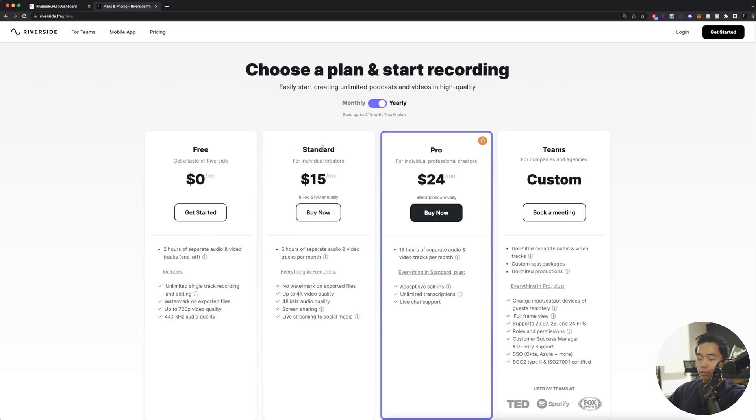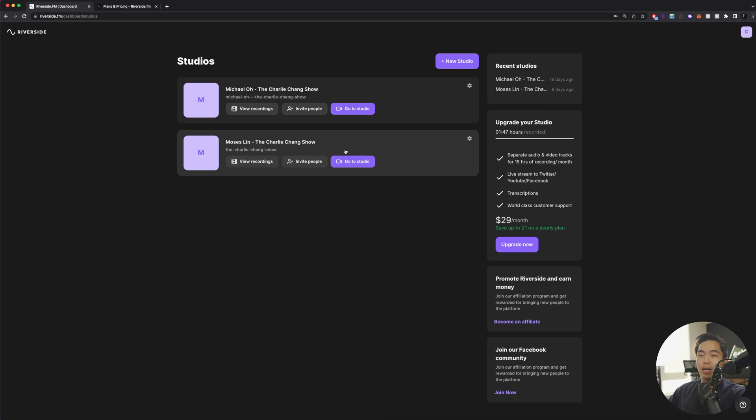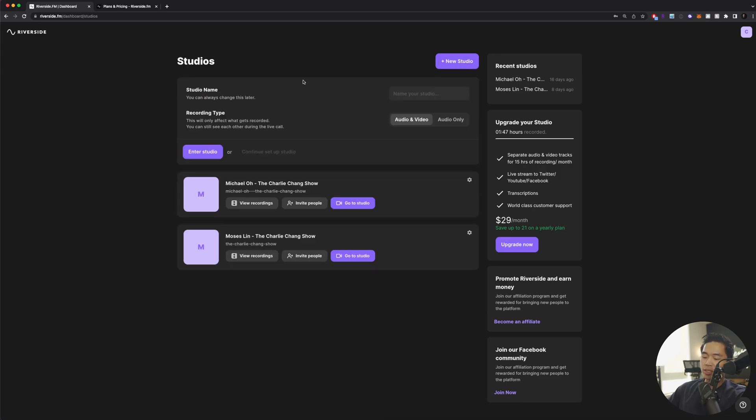They have a standard one, which is the one that I use. This allows you to record up to five hours of separate audio and video tracks per month, and of course, no watermarks or anything like that. They have a pro account and one for teams. I'm here in the dashboard of my own Riverside account, and what you're going to want to do is click plus new studio.